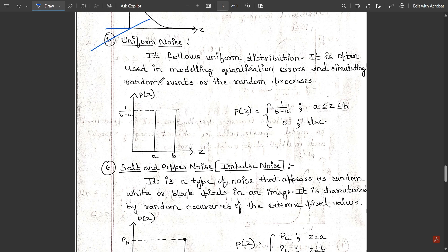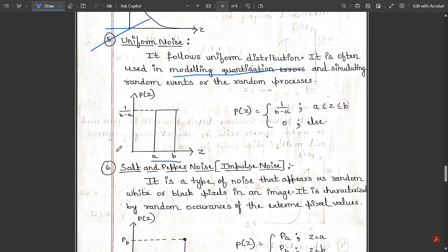Uniform noise follows the uniform distribution and is often used in modeling quantization errors and simulating random events or random processes. The PDF is: p(z) = 1/(b−a) for z in the interval [a, b], and 0 elsewhere. The noise fluctuates uniformly in the interval between a and b.